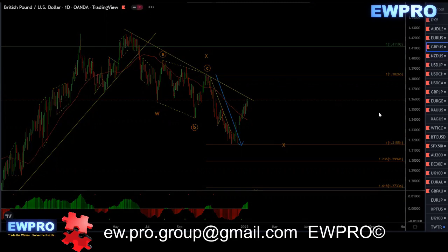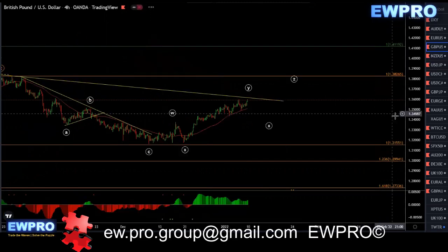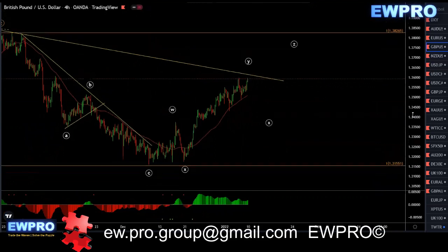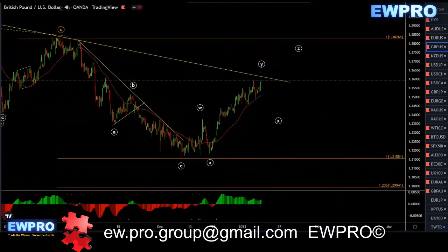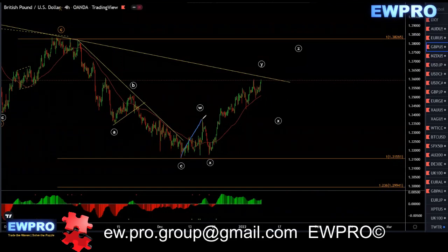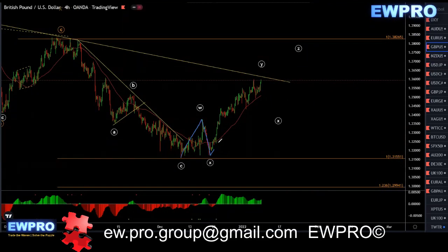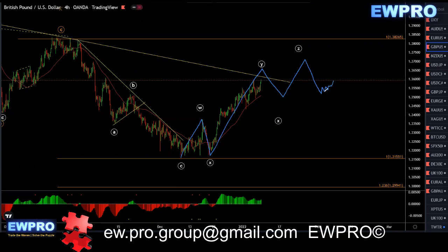Looking at the H4 — we've got W, some sort of an X, we're in a wave Y for X2, and then you can look for that Z up and then look for your sell setup for that bear hidden, unless this top gets broken. If this top gets broken, that invalidates the bear hidden.